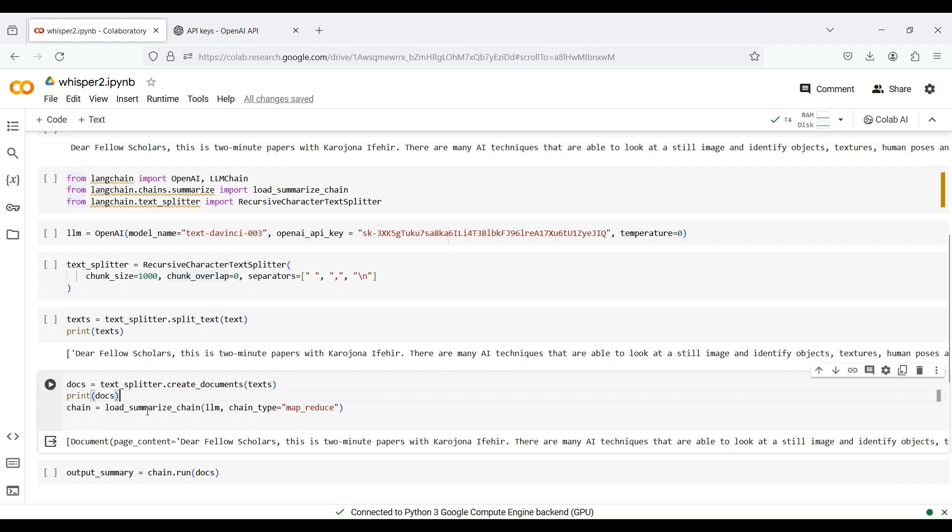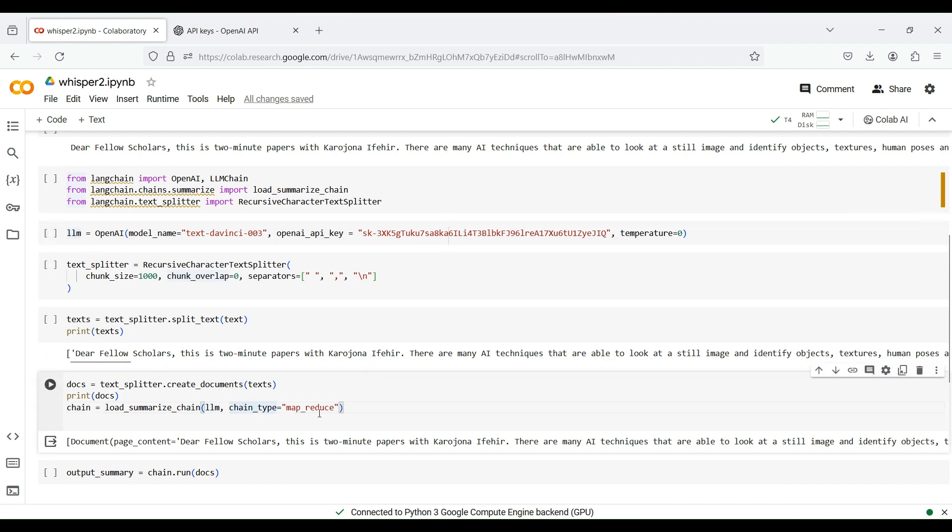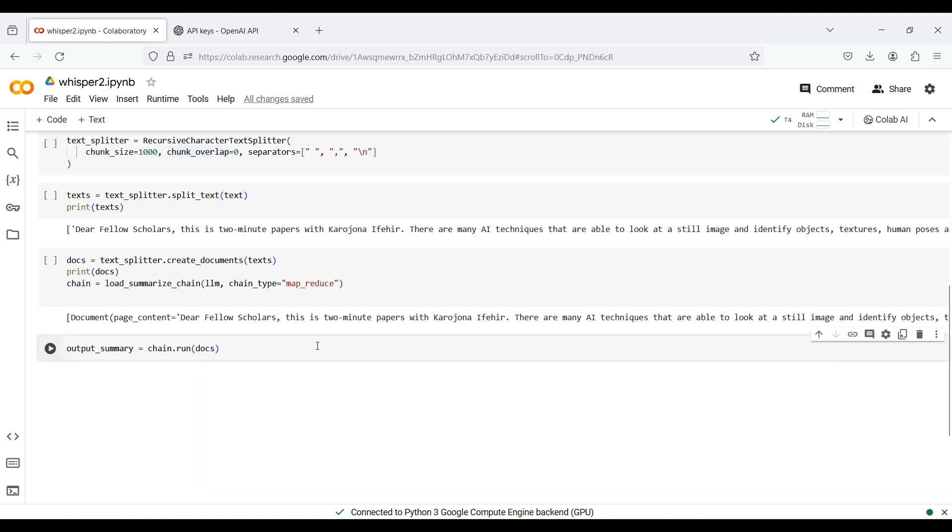We then create a chain to summarize the documents by passing our OpenAI summarizer instance and specifying the chain type. Using the MapReduce type, we can summarize large document collections in a distributed manner. Finally, we run the summarizer chain by feeding our documents to it. This way, we can summarize the video into a few sentences or bullet points.